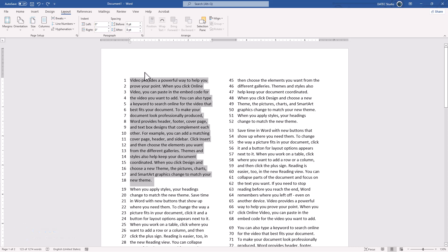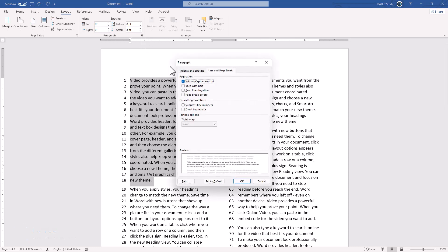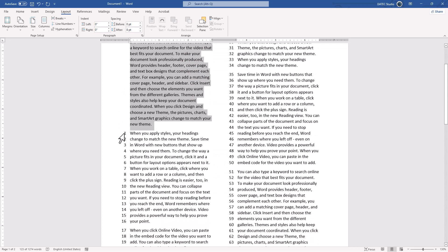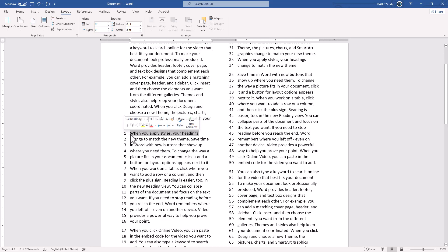I could select them, go to Paragraph Settings, Line and Page Break, and enable Suppress Line Number. OK. They are not going to be numbered, and it will start number 1 from here.